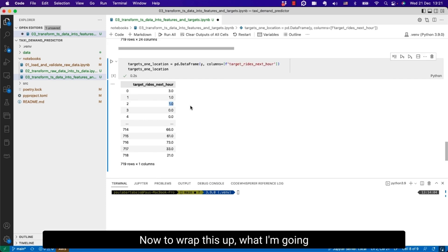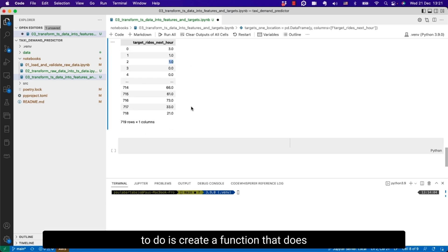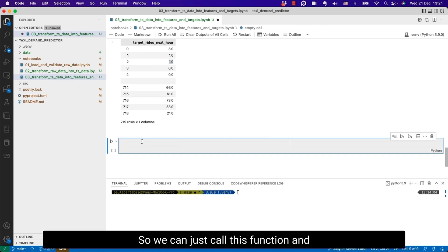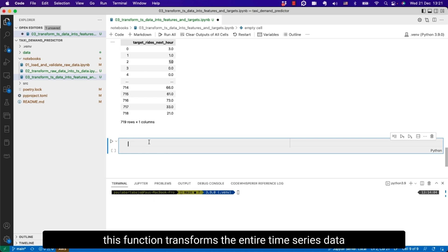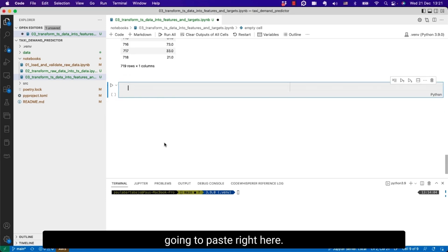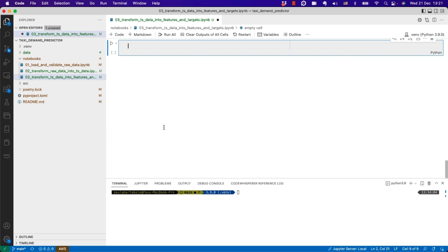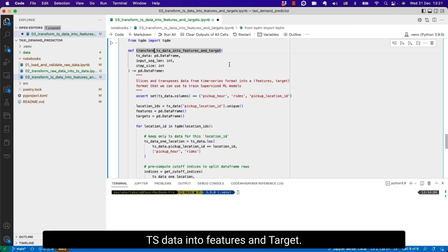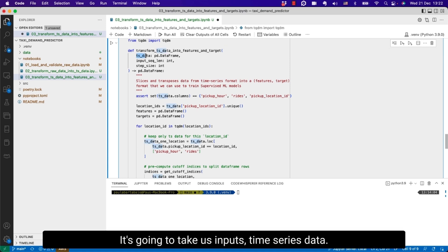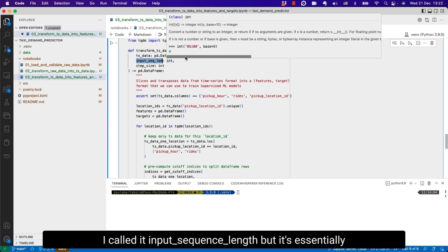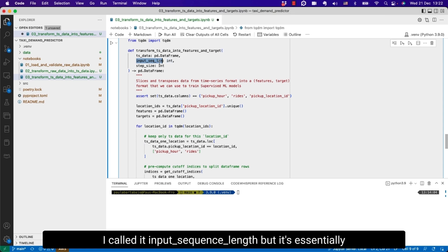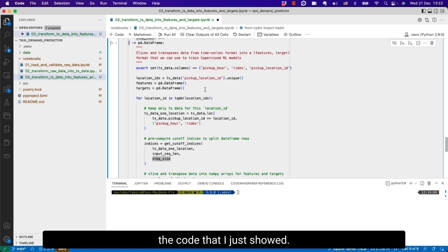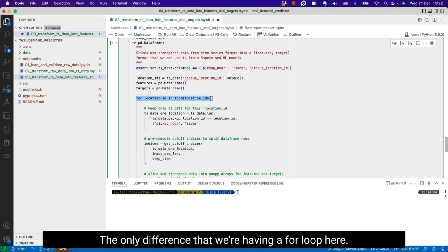Now to wrap this up I'm going to create a function that does this kind of processing for all locations. So we can just call this function and it transforms the entire time series data into a tabular data set for all locations. I'm going to call it transform_TS_data_into_features_and_target. It's going to take as inputs time series data, the number of features, which I called input sequence length, and then the step size which can be one or larger than one.